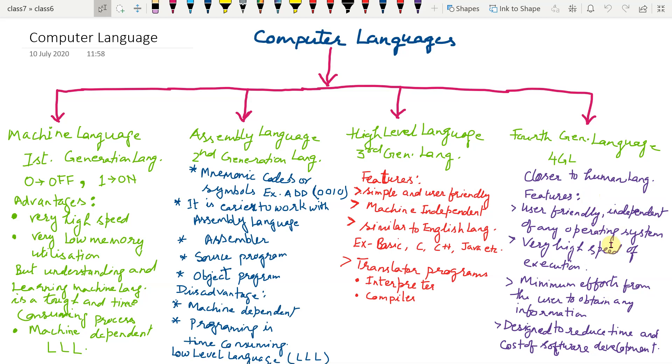We have to define the output only, what result we want. The sequence of instructions will be accomplished by the computer. Nowadays we are using fourth generation computer and fourth generation language.